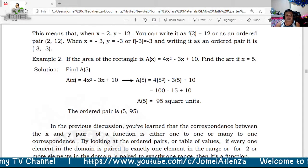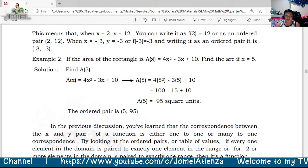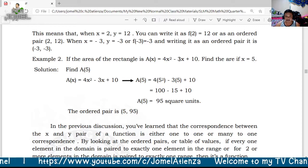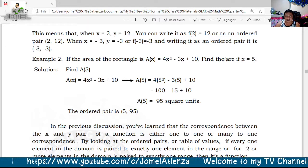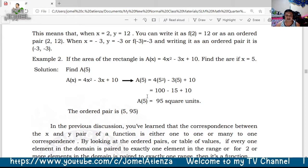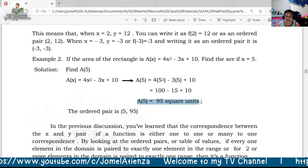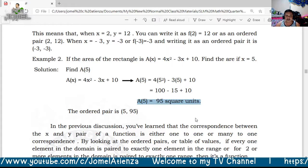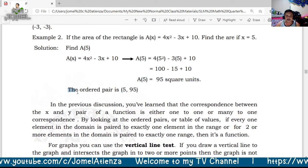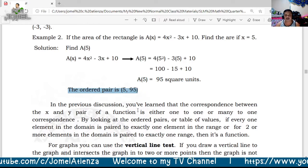If the area of a rectangle is A(x) = 4x² − 3x + 10, find the area when x = 5. Substituting: A(5) = 95 square units. The ordered pair is (5, 95).